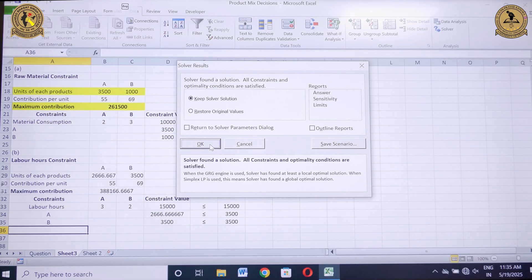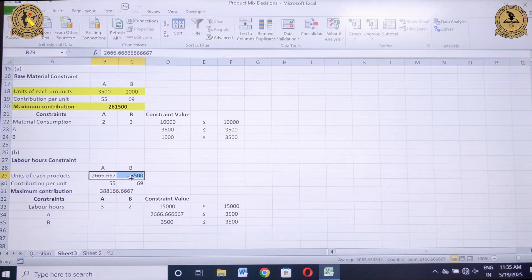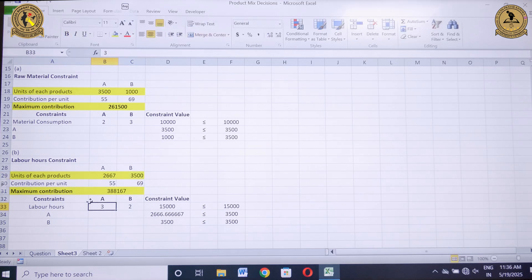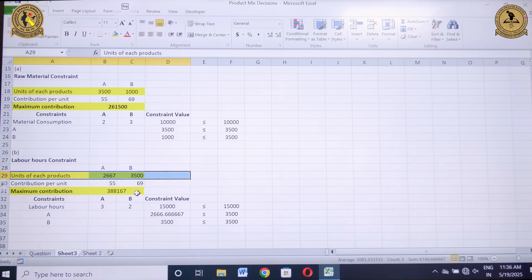After clicking Solve, a pop-up window appears — click OK to get the values. If labor hours is the key constraint, the optimal product mix is approximately 2,667 units for product A and 3,500 units for product B, yielding a maximum contribution of Rs.3,88,167. That's all for this session — we'll meet in the next session. Have a nice day.